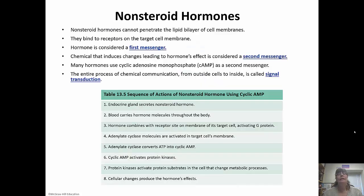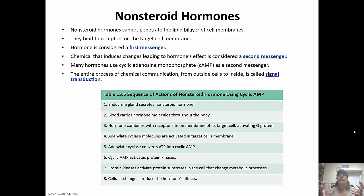Non-steroid hormones, on the other hand, can't go right through the lipid membrane, so they have to bind to the receptors on the target membrane first. This is known as the first messenger — the hormone is the first messenger. Then a chemical is going to induce the changes leading to the hormone's effect; that chemical is called the second messenger. Many hormones use cyclic AMP as their second messenger. The whole process is called signal transduction.